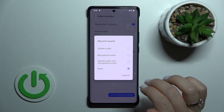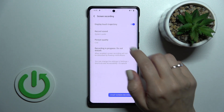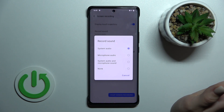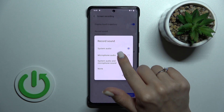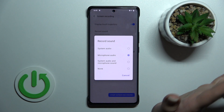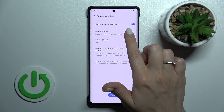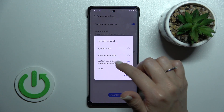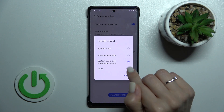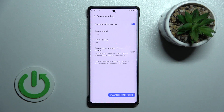We haven't selected any options here, but we can switch from none to system audio to use only system audio in our screen recordings. We can also use only the microphone audio, for example to narrate something, or we can use both system audio and microphone together. We can also switch it back to none.